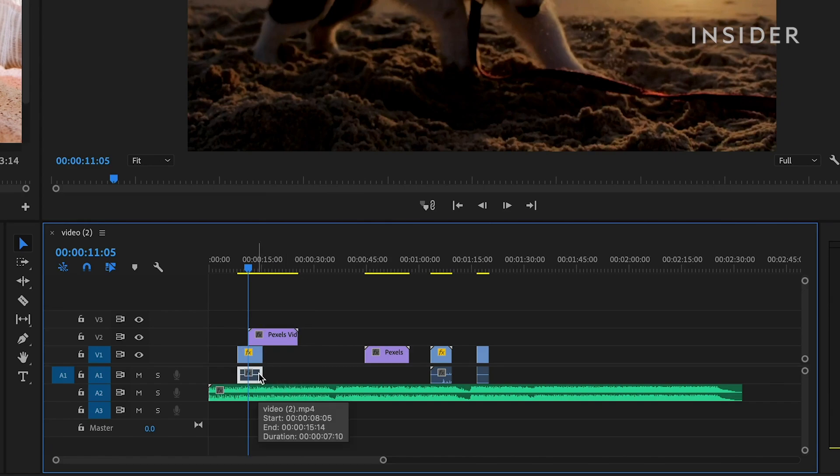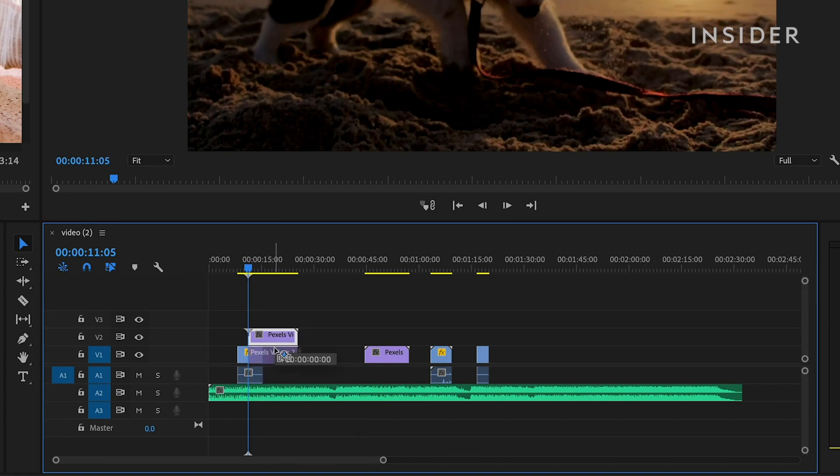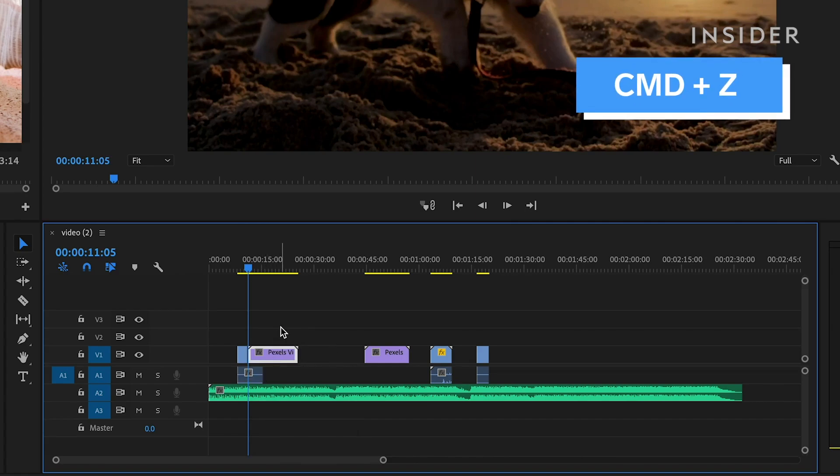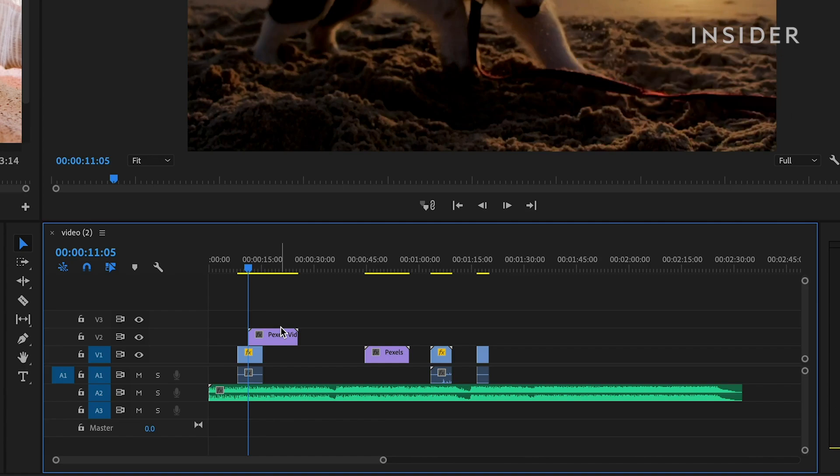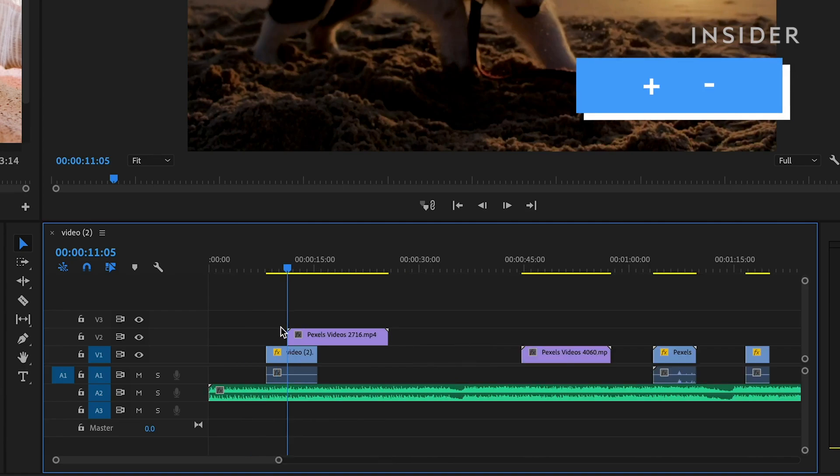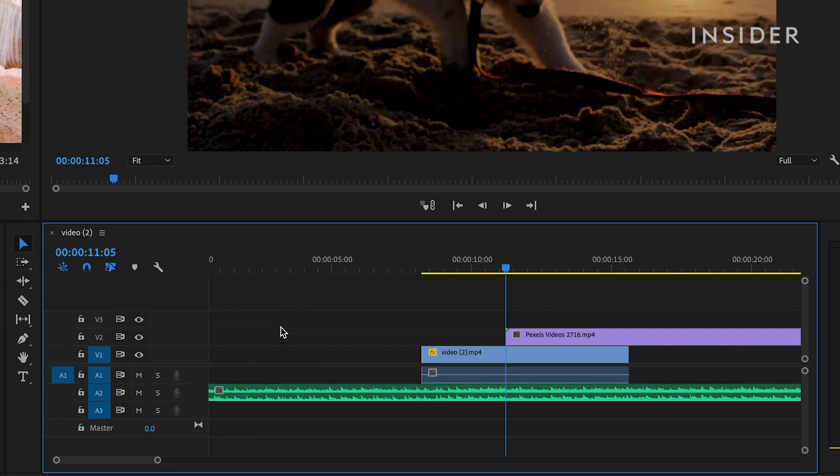Note that if you move a clip on top of another, it'll automatically overwrite it. Press Command and Z to undo. Use the plus and minus keys to zoom in and out of your timeline.